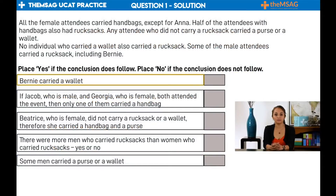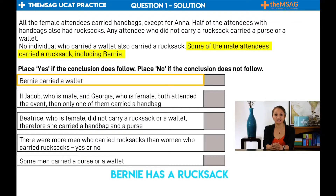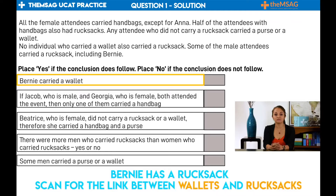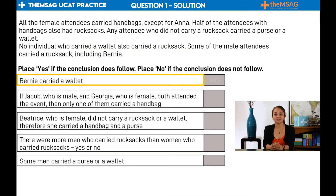For conclusion one: Bernie carried a wallet. Scan for Bernie. We find him in the last sentence: some of the male attendees carried a rucksack, including Bernie. So Bernie has a rucksack. We now scan for a link between wallets and rucksacks, and we find that it says: no individual who carried a wallet also carried a rucksack. Bernie cannot be carrying a wallet, as rucksacks and wallets are mutually exclusive. Therefore we deduce that the answer is no — the conclusion does not follow.